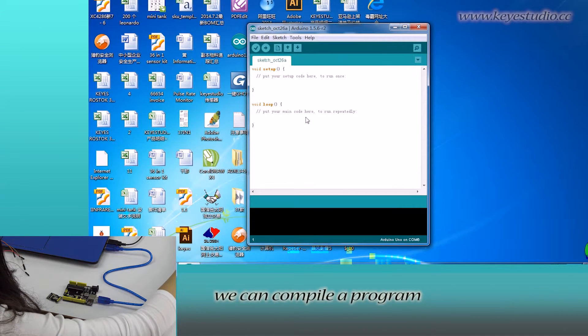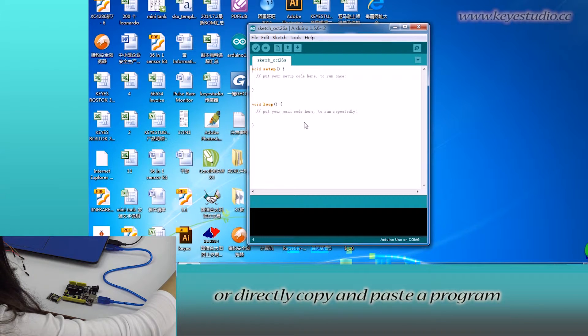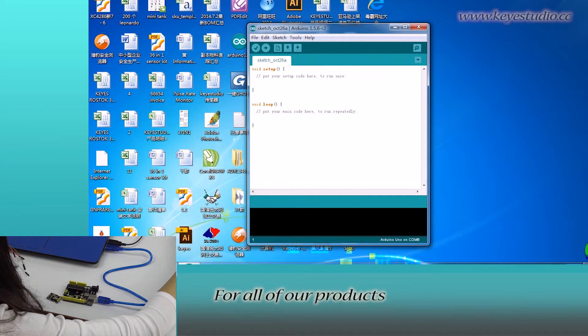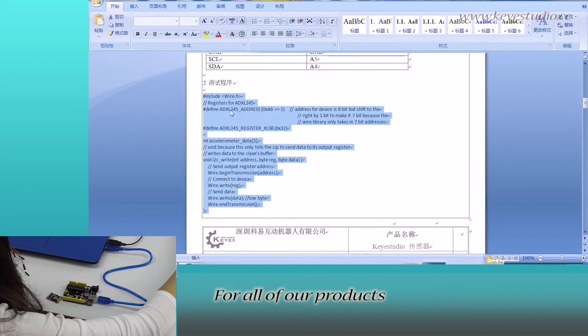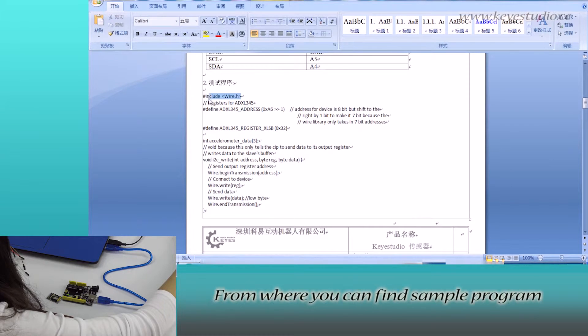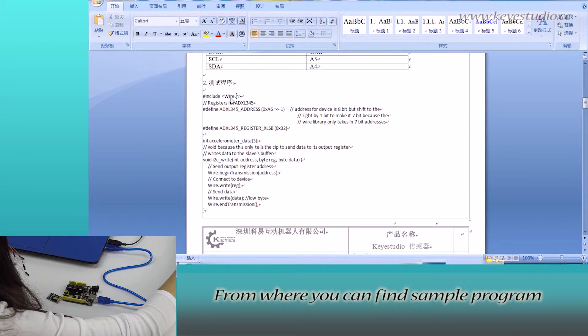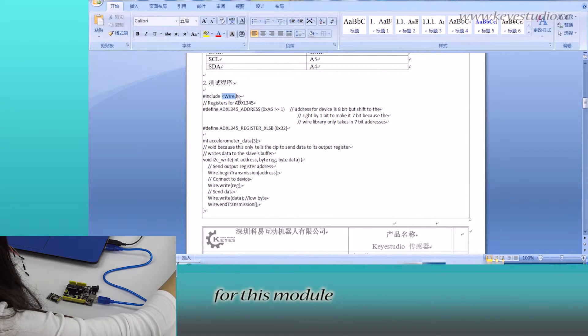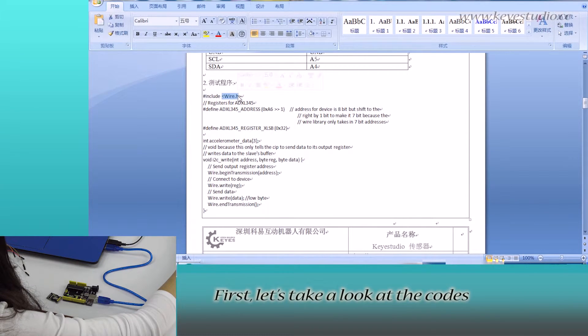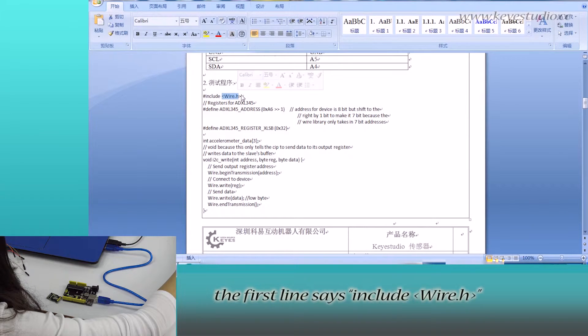In here, we can compile a program or directly copy and paste a program. For all of our products, we have supporting files from where you can find sample program for this module. First, let's take a look at the codes.